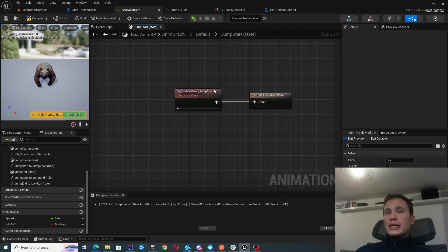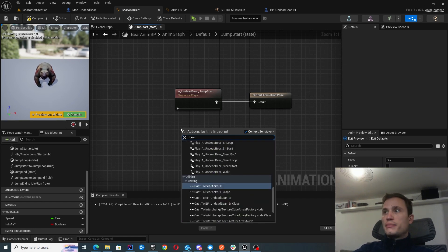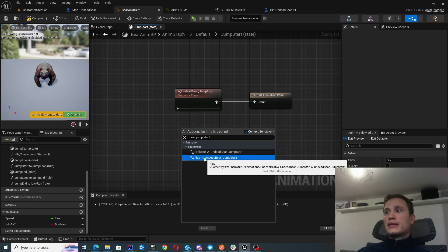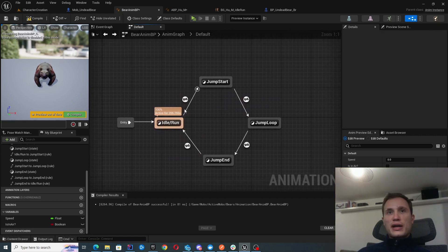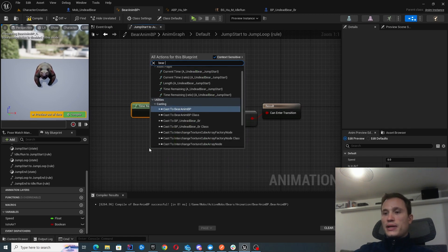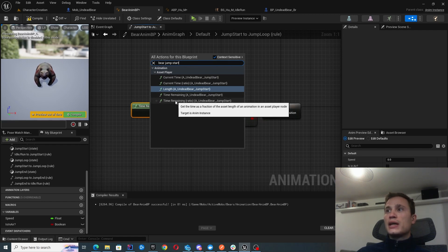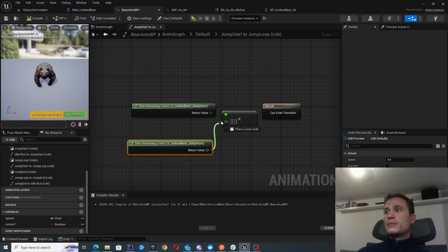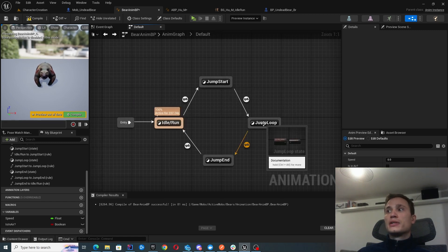Inside jump start — and this is the same for the rest of the jump states — we simply play the animation sequence itself. In our case, bear jump start. Click 'play bear jump start' and connect that to the output pose. Once the jump start animation plays, you want to transition into jump loop. We get the bear jump start asset and use the time remaining ratio function — when the animation is about to finish, this boolean becomes true, and you transition out of jump start into jump loop. Then you play the jump loop animation, which keeps playing until the next transition is met.